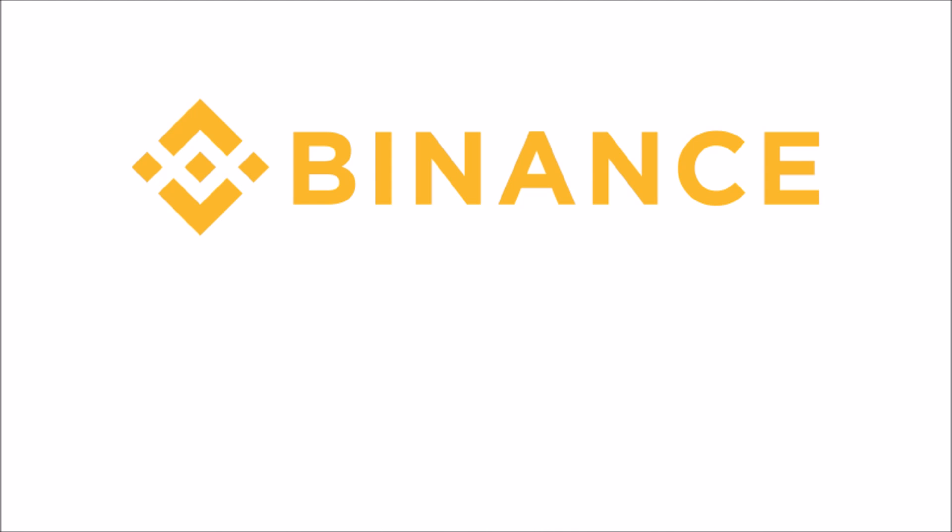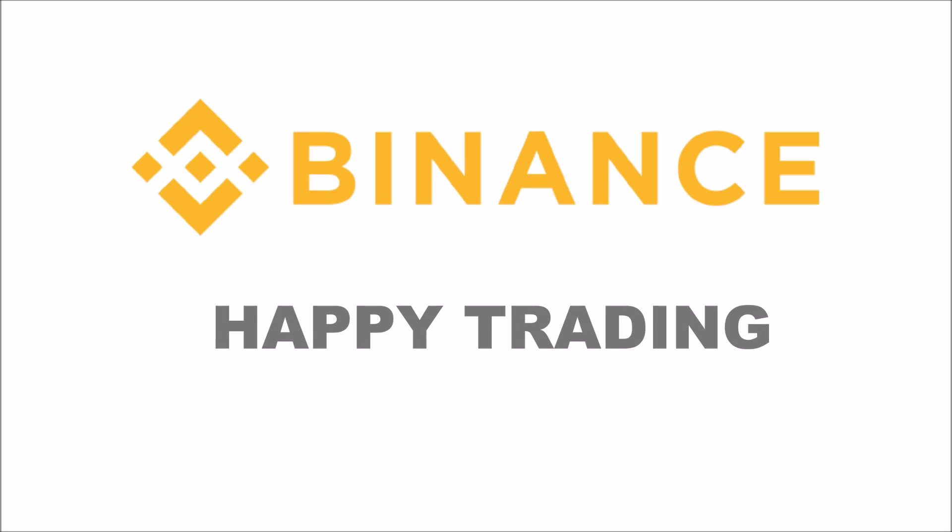So there you have it. That is how you register, deposit, withdraw, and make trades on the Binance exchange. I hope this video was helpful to those of you who are ready to start trading on Binance. That's it for me. Happy trading.